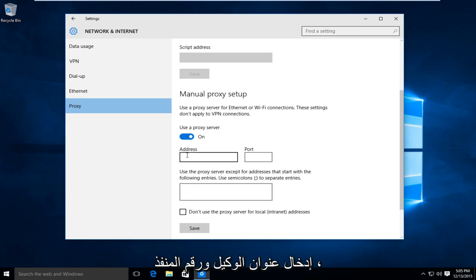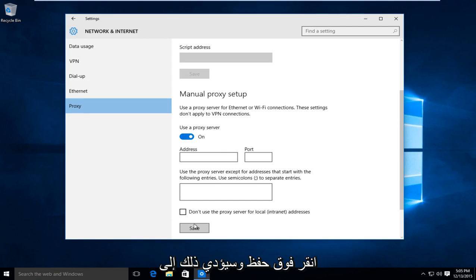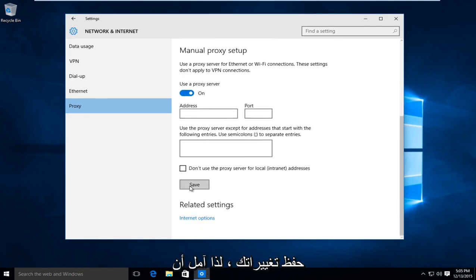And once you're done inserting the proxy address and port number, left click on save and that will save your changes.